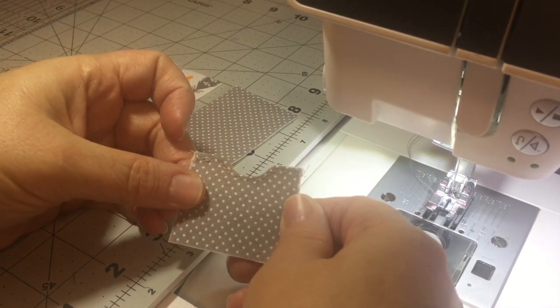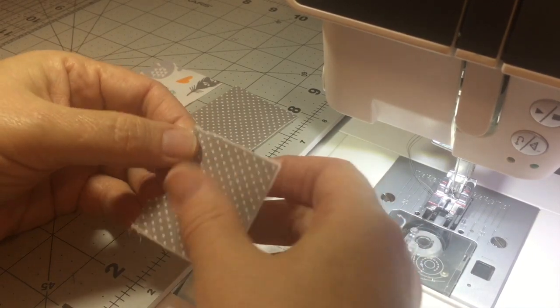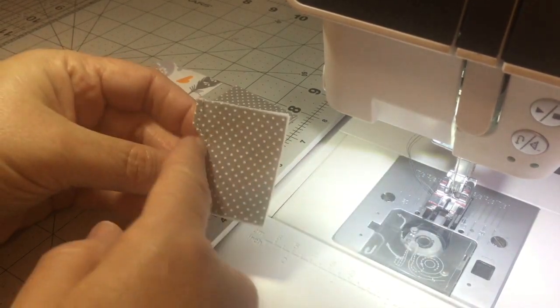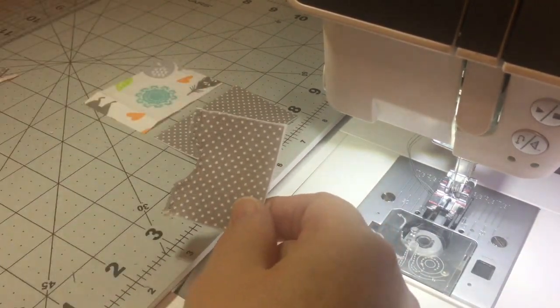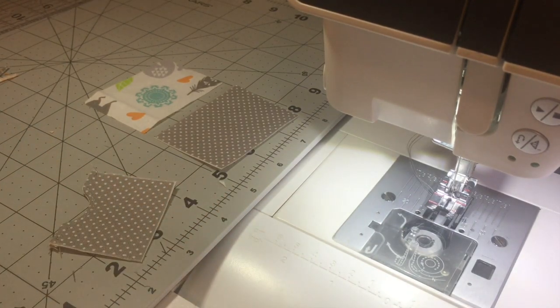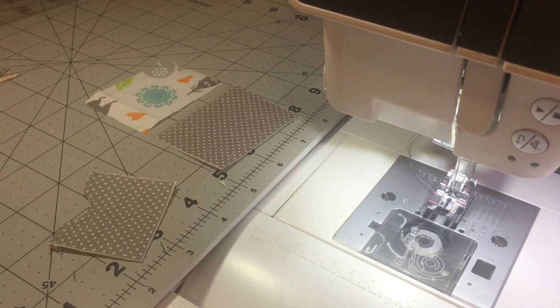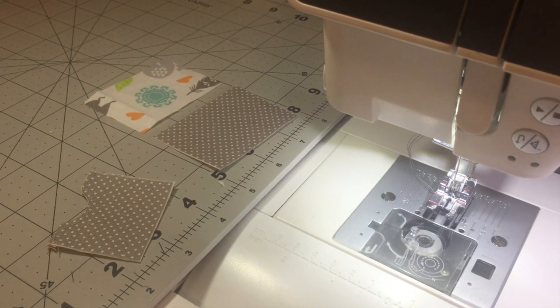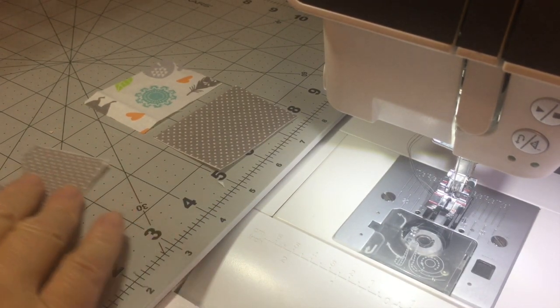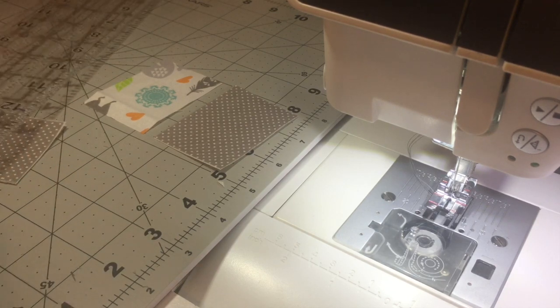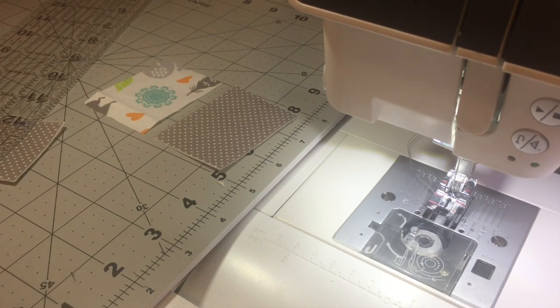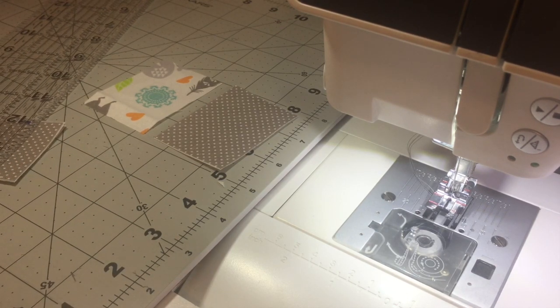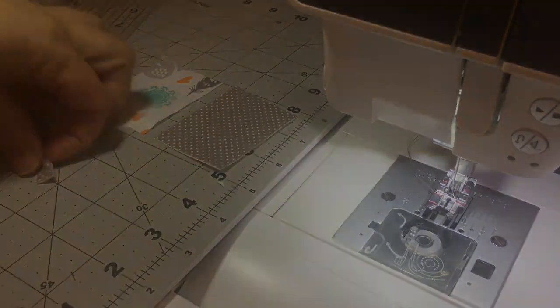So now that this has been top stitched, what I'm going to do now is actually trim this. This is too long this way and I'm going to trim that down to one and a quarter inches from the top edge. There we go. So here's what we're going to do next.